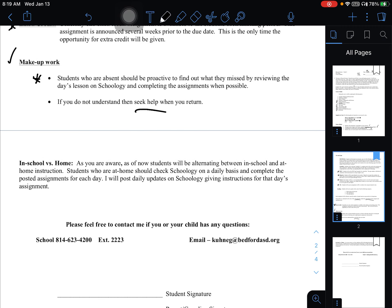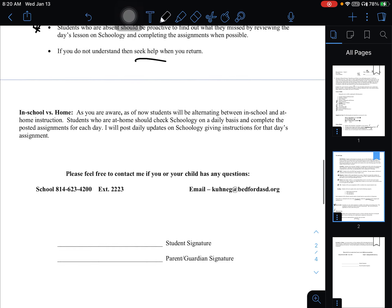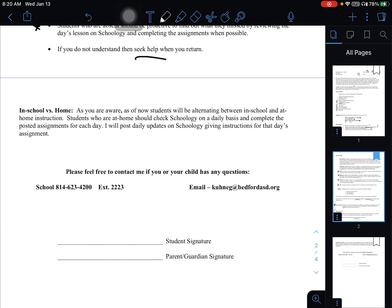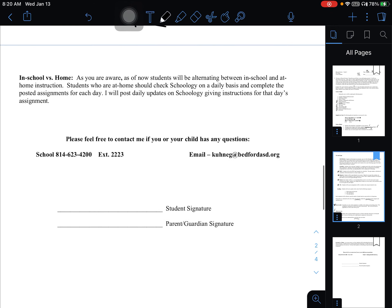So in school versus home, as you're aware, as of now, students will be alternating between in school and at home instruction. Students who are at home should check Schoology on a daily basis and complete the posted assignments for each day. I will post daily updates on Schoology, giving instructions for that day's assignment. Feel free to contact me if you or your child has any questions. My phone number at school is listed and my email, of course, at school is also there. And you can sign here. And this is a place for a parent signature.